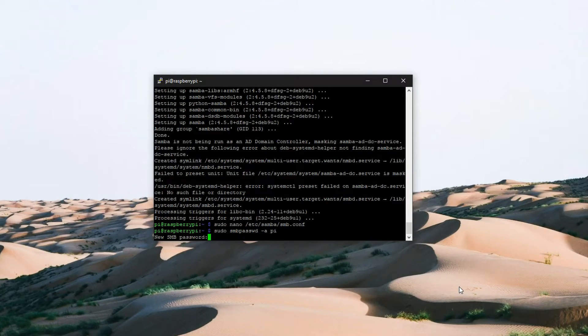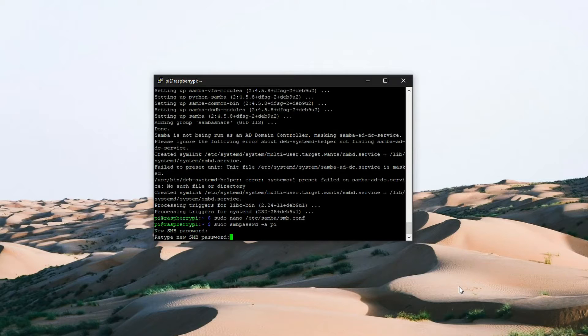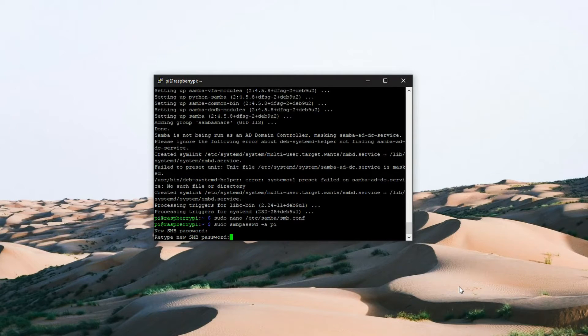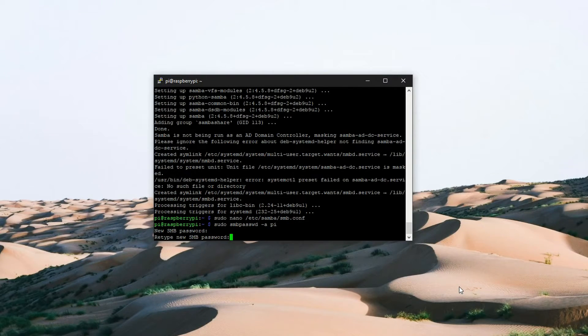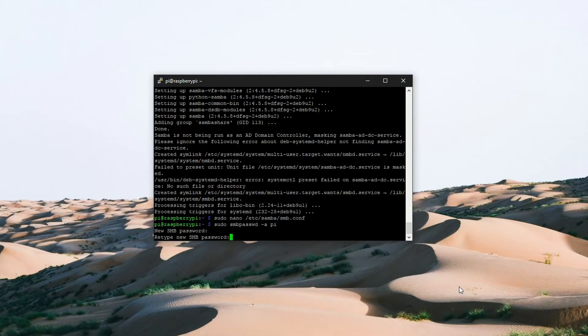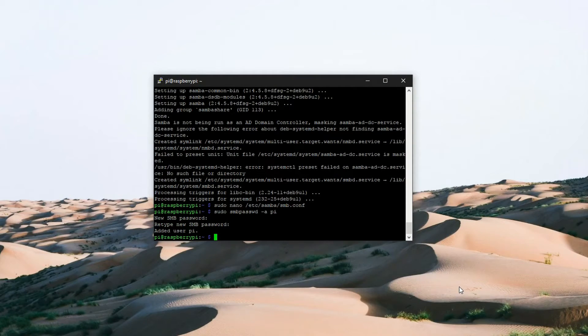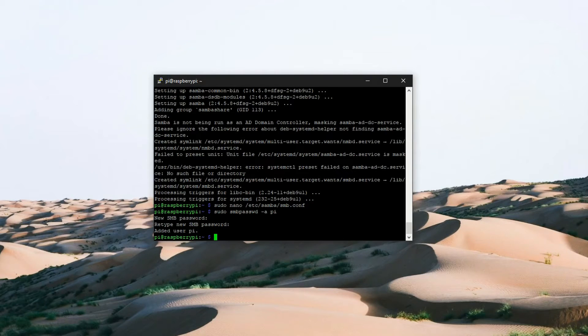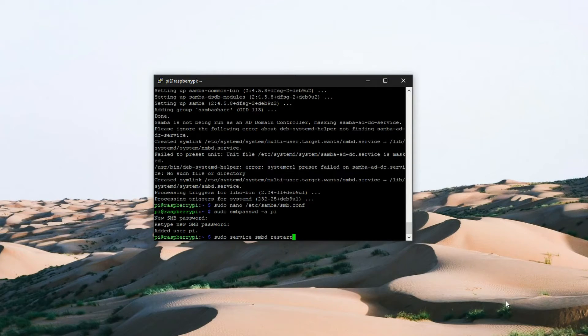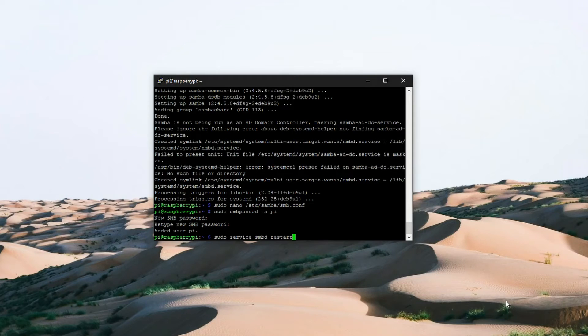We could use the same password that we used to log into the raspberry pi but to make it more secure we are going to enter something different. Okay so we added the user pi to Samba. Now we just need to restart the Samba services with the following command: sudo service smbd restart.